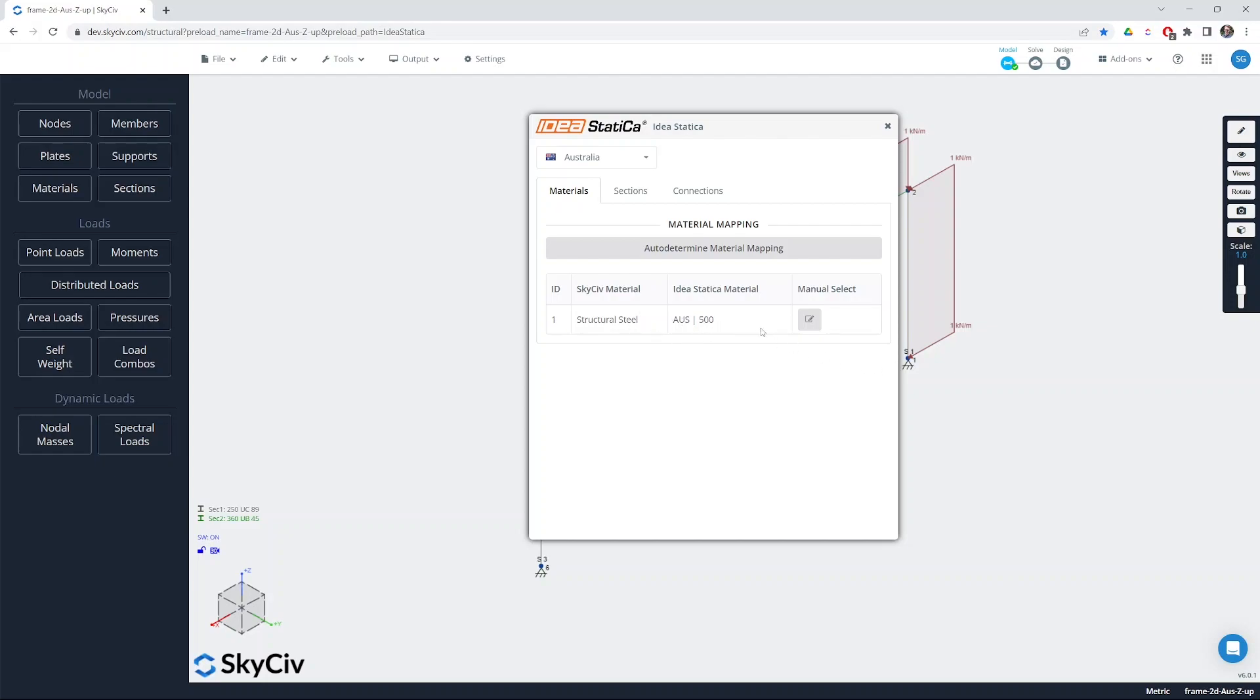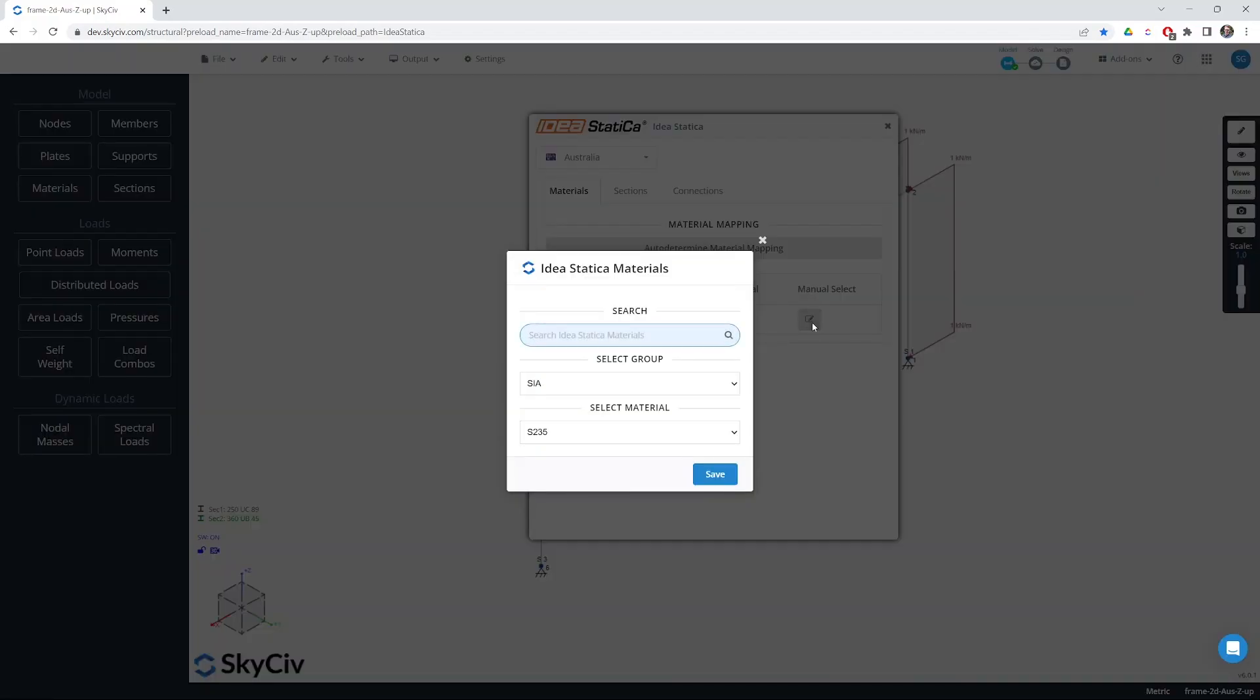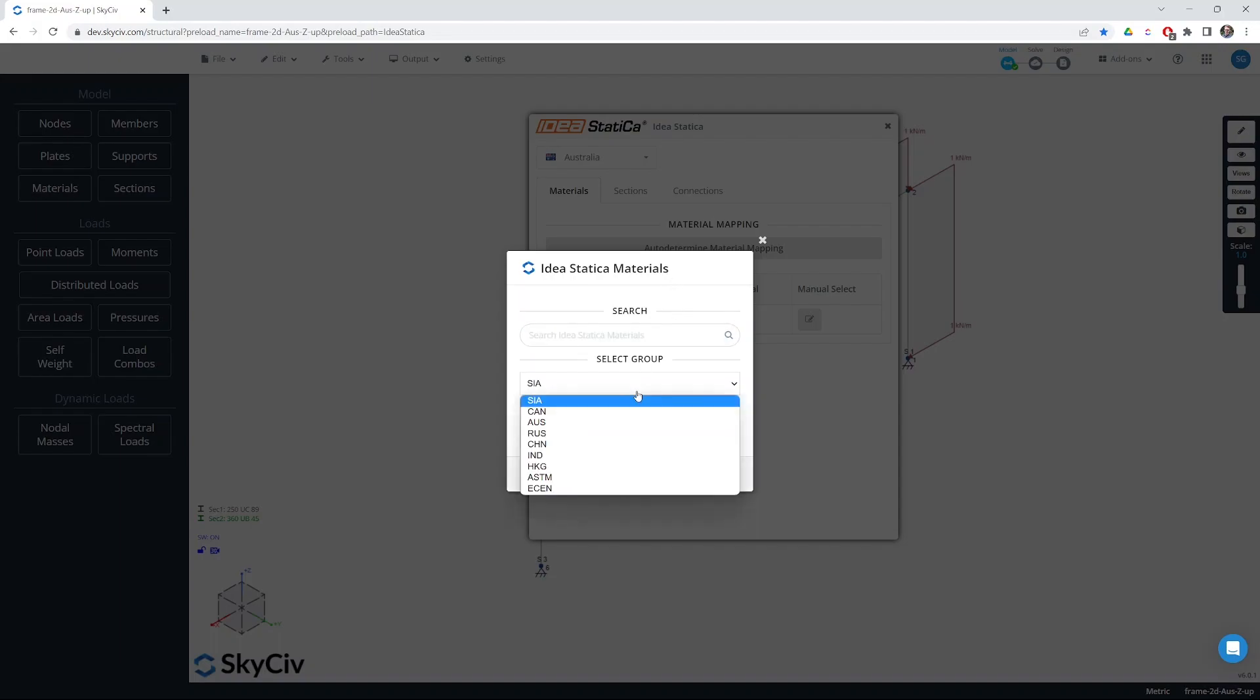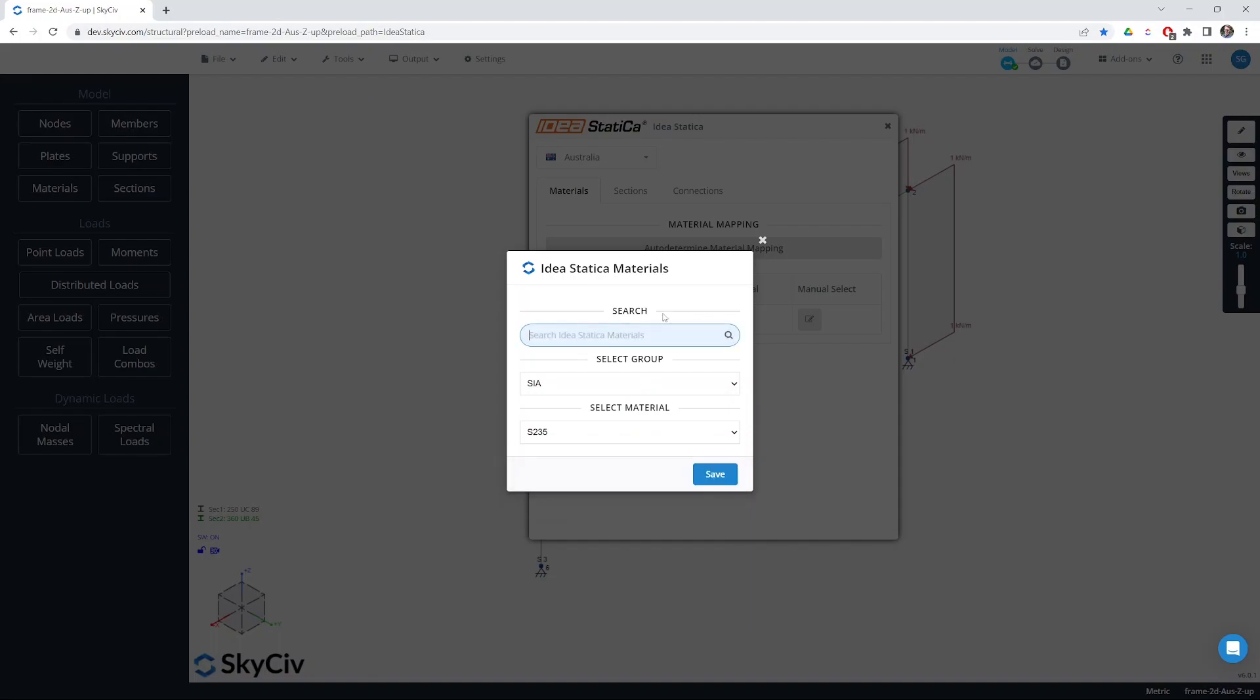If you want to use a different material you can override that by popping open the dialog here. You can choose from a different group within IdeaStatica and different material or indeed you can use the search bar to find the material that you want to use.